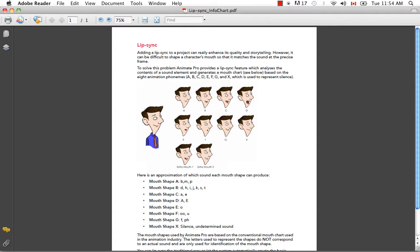Mouth shape B is supposed to represent the sounds made by D, H, I, J, K, S, and T. So these are like breakdowns that have already been done for you, and it's really just a simple chart that you can follow to draw the mouth positions.